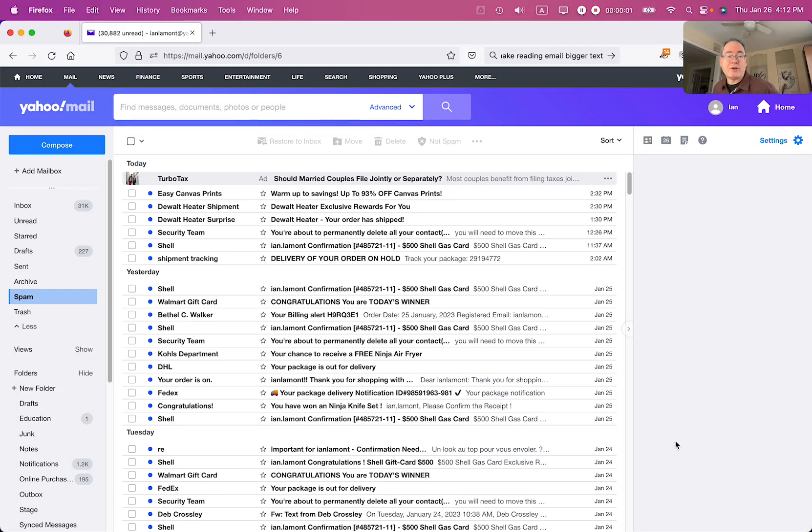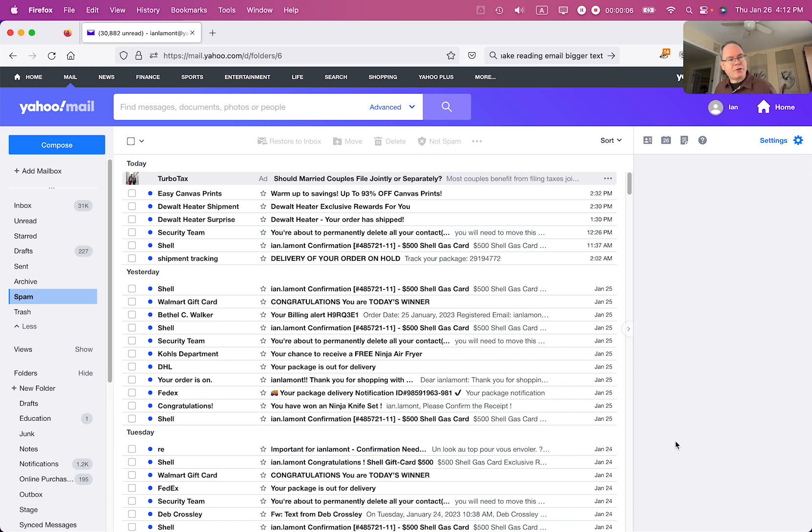Have you ever wondered how to change the font size when you're viewing mail in Yahoo Mail? Yahoo doesn't make it easy, but there's a workaround. I'm going to show you how to do it.